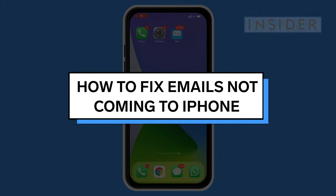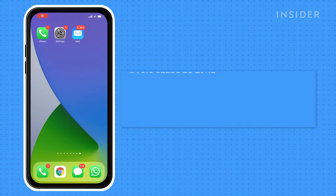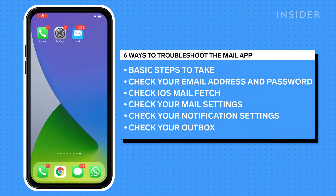There are many reasons why you might not be getting emails on your iPhone, and there are also many ways to solve the issue. Let's go over six ways to troubleshoot the Mail app on your iPhone.